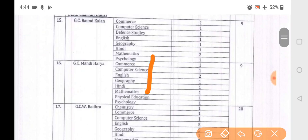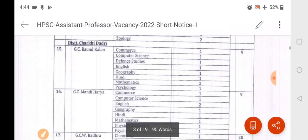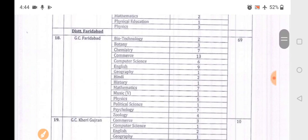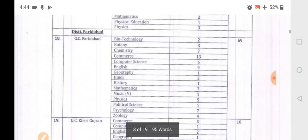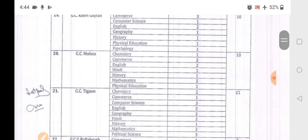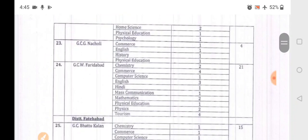GC Bondkala is in Charkhidadri district. In Charkhidadri total 9 posts, Mandi Haryana total 9, GC Women's Badeda has 20 posts. In Faridabad district, GC Faridabad has total 69 posts with 9 Computer Science vacancies, total 6 in some colleges. GC Kheri Gurdjana has 1 Computer Science vacancy, total 10 posts. GC Mohana 10, Tigaon 21, Ballabhgarh 9, GC Nacholi total 4, Faridabad 21.